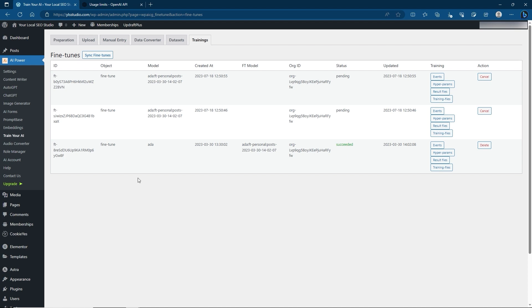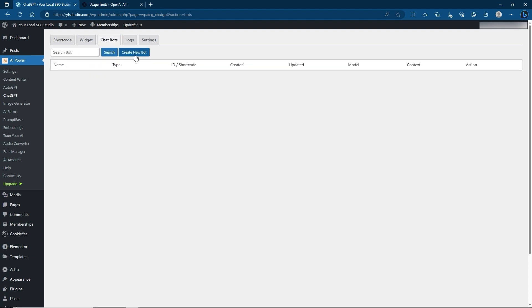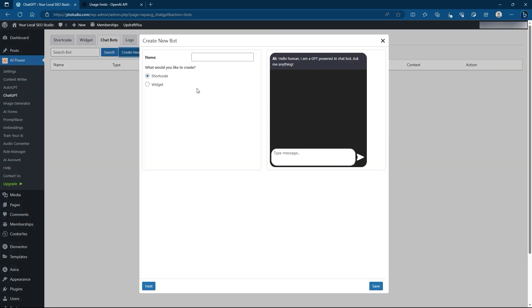Now let's get to the part everybody really wants — getting the chatbot on your site. Go to ChatBots and click Create New Chatbot. First, choose whether you want it as a Shortcode or a Widget. Use a Shortcode if you're adding it to a post or page, and a Widget if you're adding it to a sidebar or menu. I'm going to use Shortcode for now because it's easy to embed in places. Click Next.